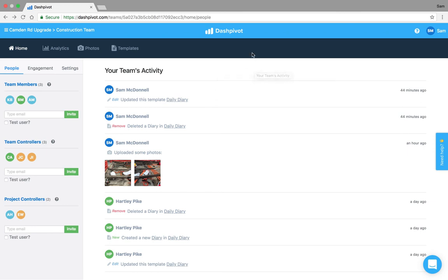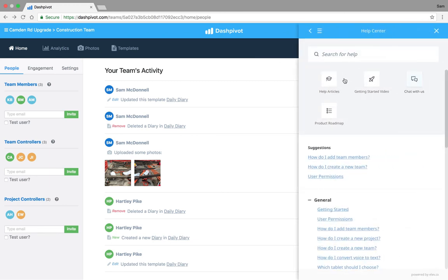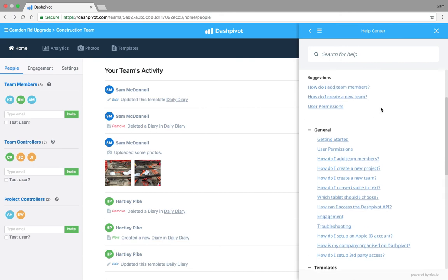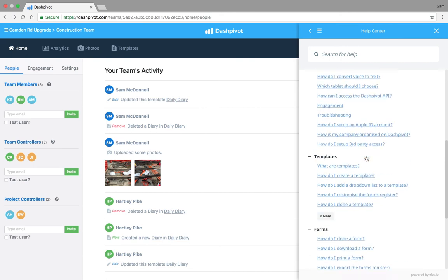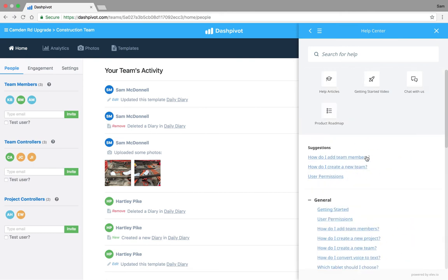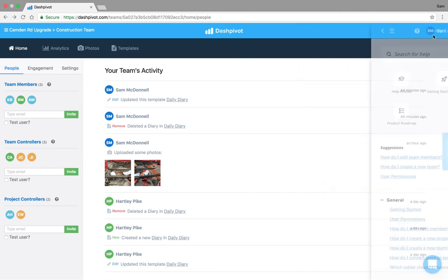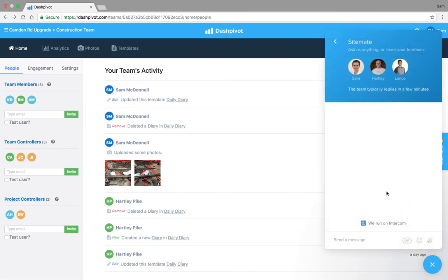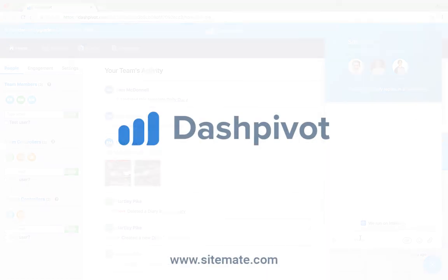So I hope that makes sense. If you have any questions the best place to start is always our help center which we have here opened up on the side. We've got plenty of articles in here. If you can't find something feel free to open up the live chat and send us a message. Thanks for watching.